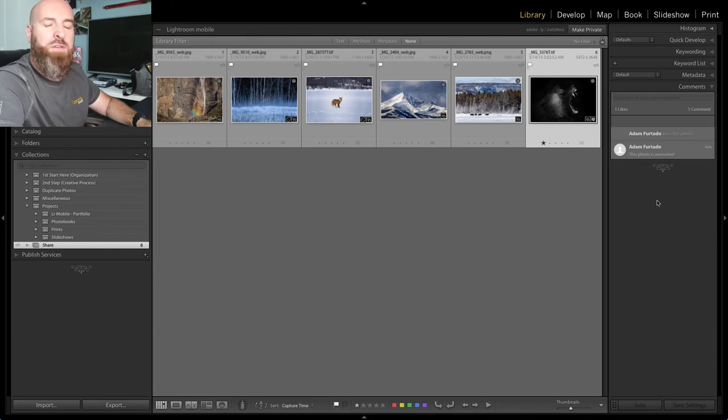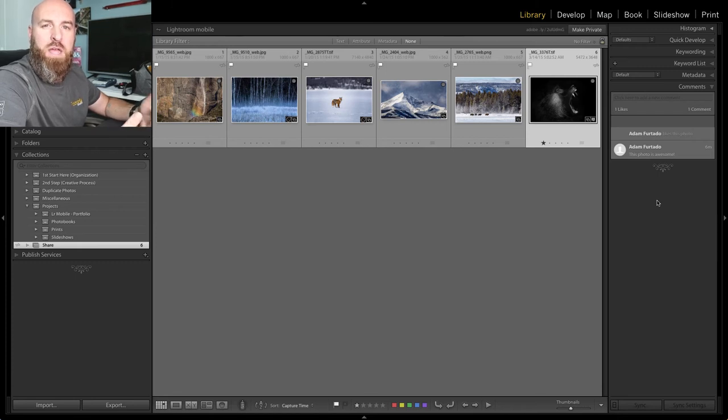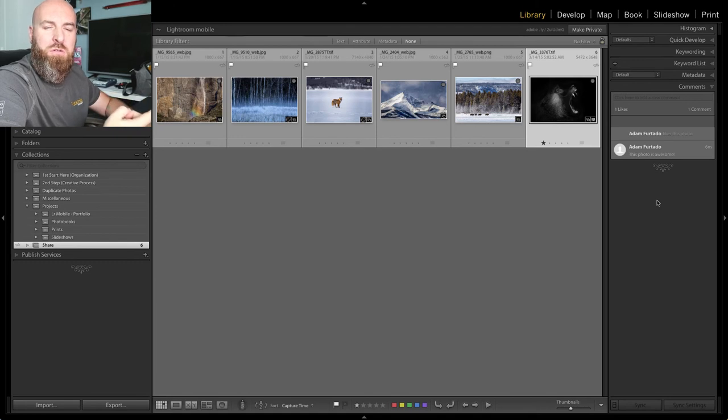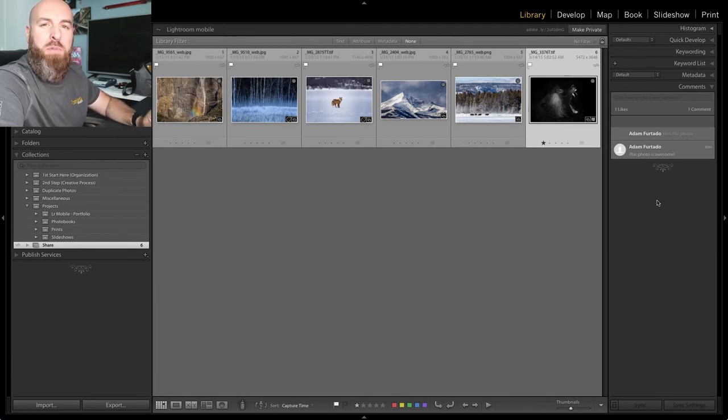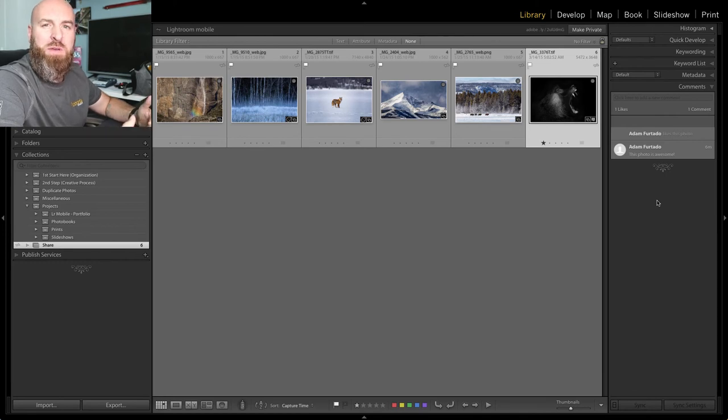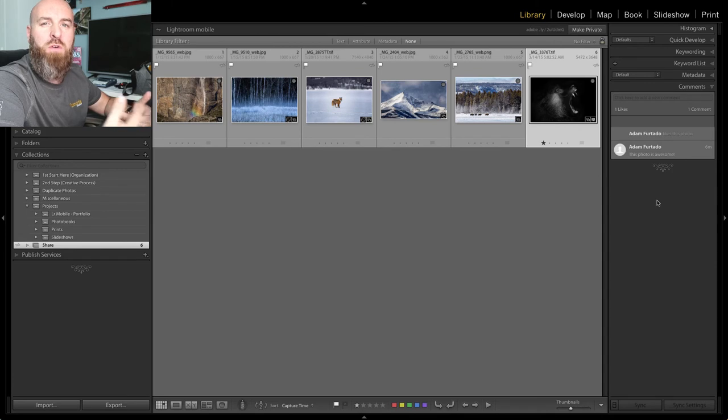And so if your friends or family or clients are leaving comments or liking stuff, you'll actually see this right here in your Lightroom catalog. When the bubble has not been read, it's yellow. And when it has been read, it changes from yellow down to gray to let you know that there is a comment, but you've already read it.